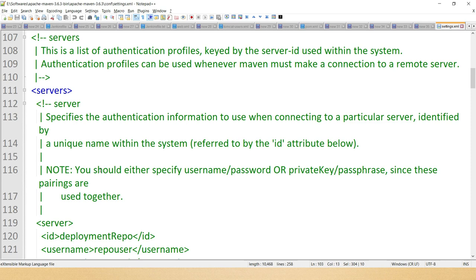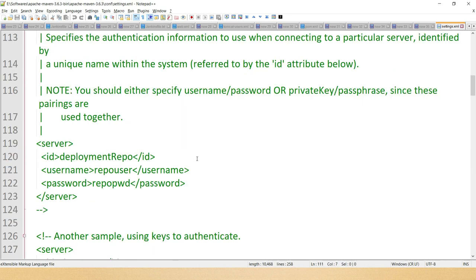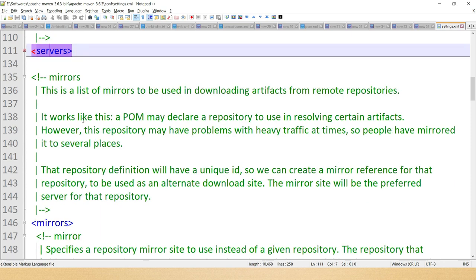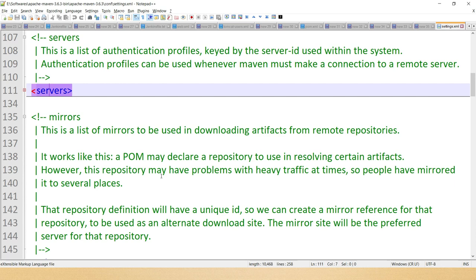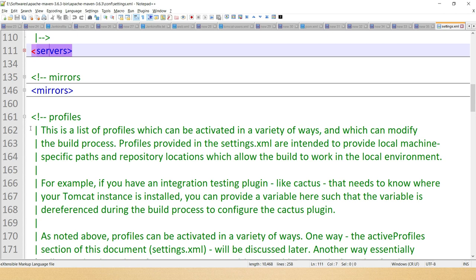Next we'll discuss servers. Maven can interact with a variety of servers such as Apache Subversion (SVN) servers, build servers, and remote repository servers. This element allows you to specify security credentials such as username and password used to connect to those servers. After that we have mirrors. As the name suggests, mirrors allow you to specify an alternate path for your repository. Inside the mirrors element you can configure a mirror with a mirror ID, mirrorOf, name, and URL.